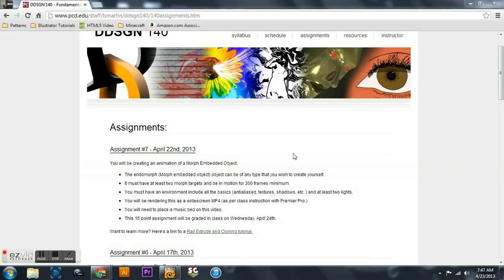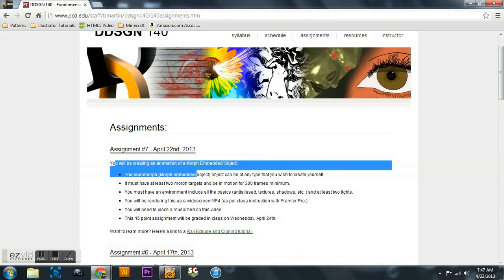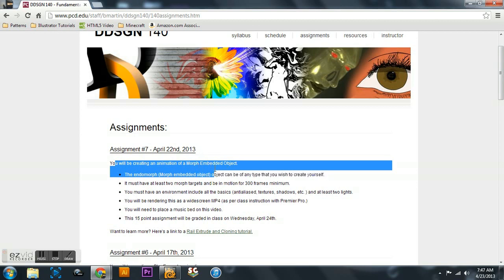Hey everybody, this is Mark with Shadow Wolf Designs here for another 3D tutorial. Today we're going to be covering something that at Pierce College this quarter, spring of 2013, assignment 7.